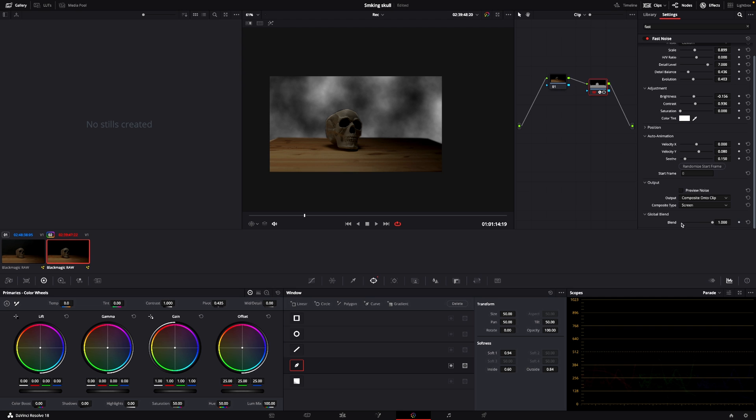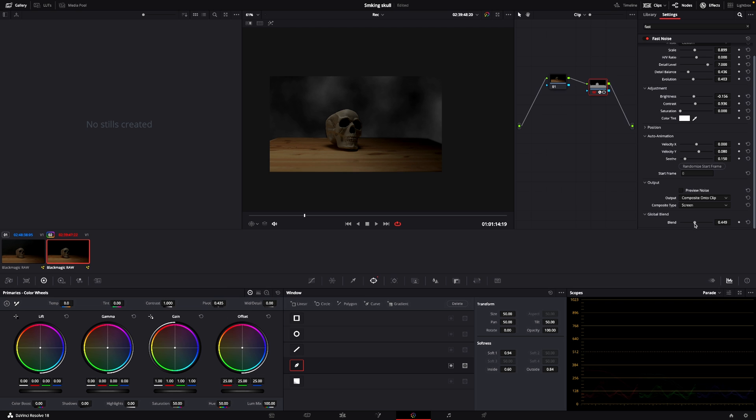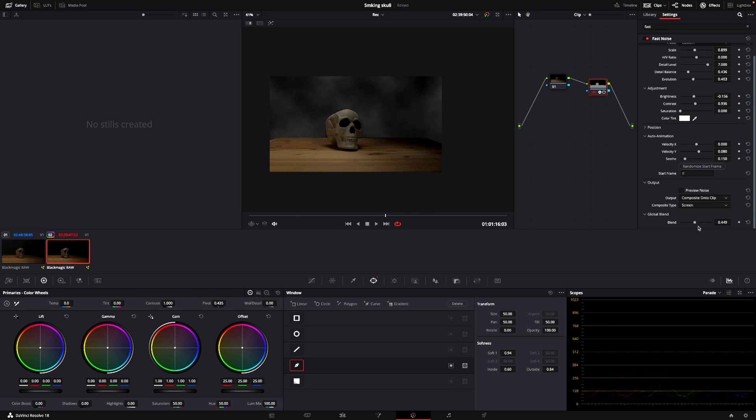And then last, I can go into the global blend and just take that down quite a bit. And now we have smoke here in the back.